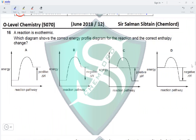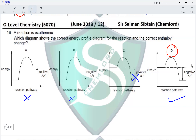Question 16. A reaction is exothermic. Which diagram shows the correct energy profile diagram and the correct enthalpy change? Options A and B show an endothermic energy profile, so they are eliminated. C and D both show the exothermic profile. In C, the arrow for delta H points upward showing energy taken in — incorrect. In D, the arrow points downward showing energy released, which is correct, making option D the answer.